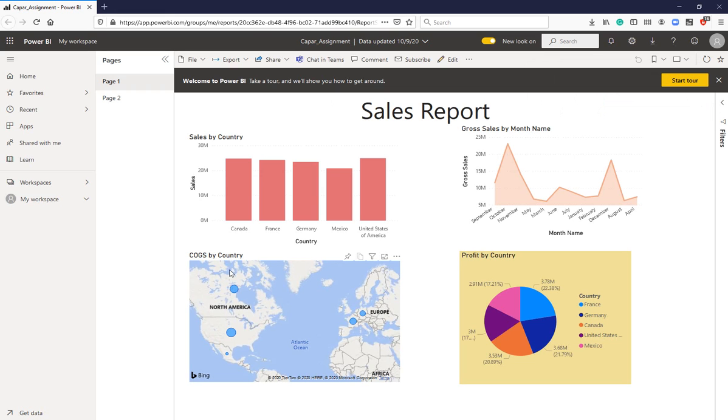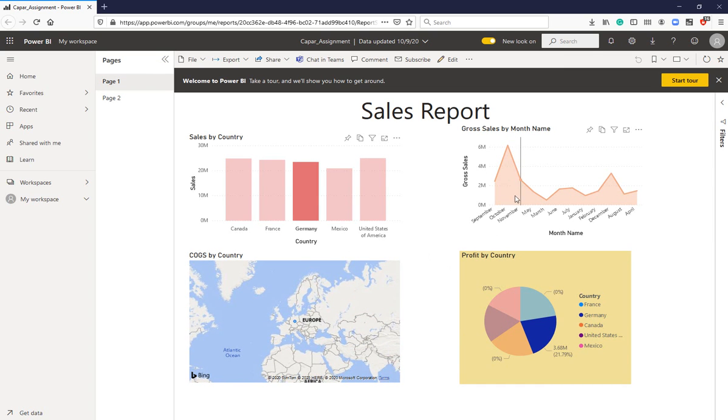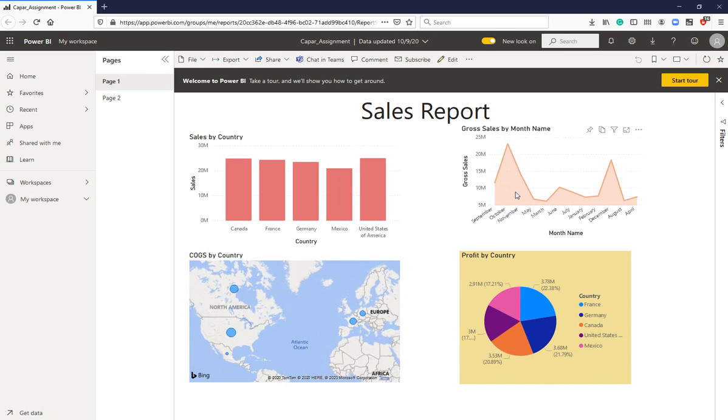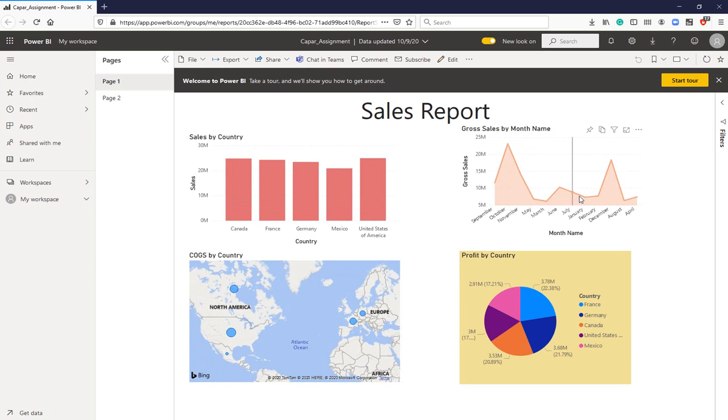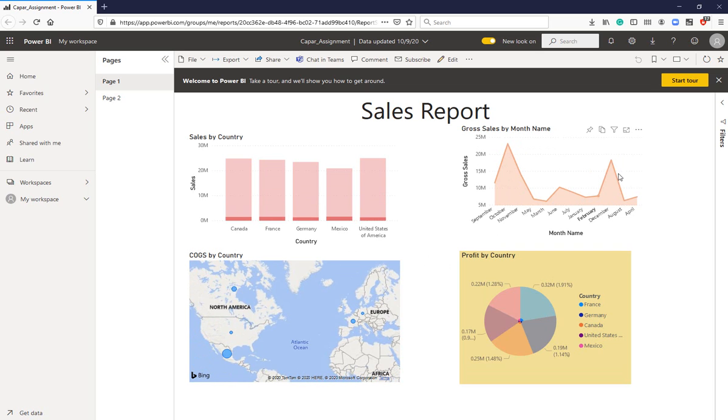So now my report is online. People can analyze it—people I share it with—and based on that they can basically make decisions, give feedback, and so forth.